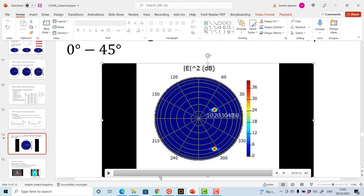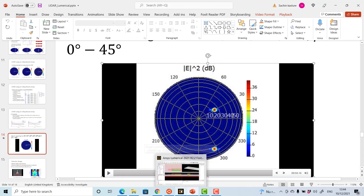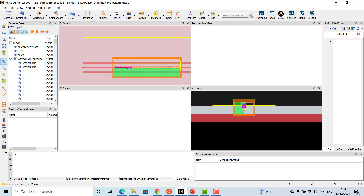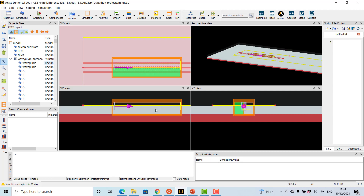That's what we can achieve using data obtained from FDTD analysis. In the next video, we will see how Lumerical INTERCONNECT can be used to simulate the whole LiDAR system and the full LiDAR experiment.